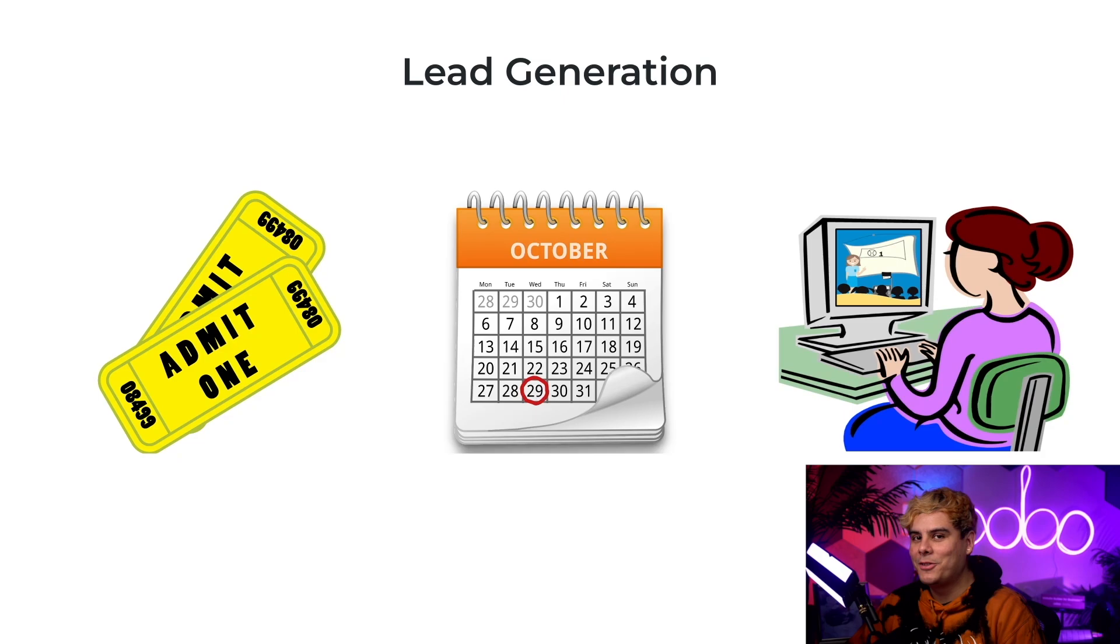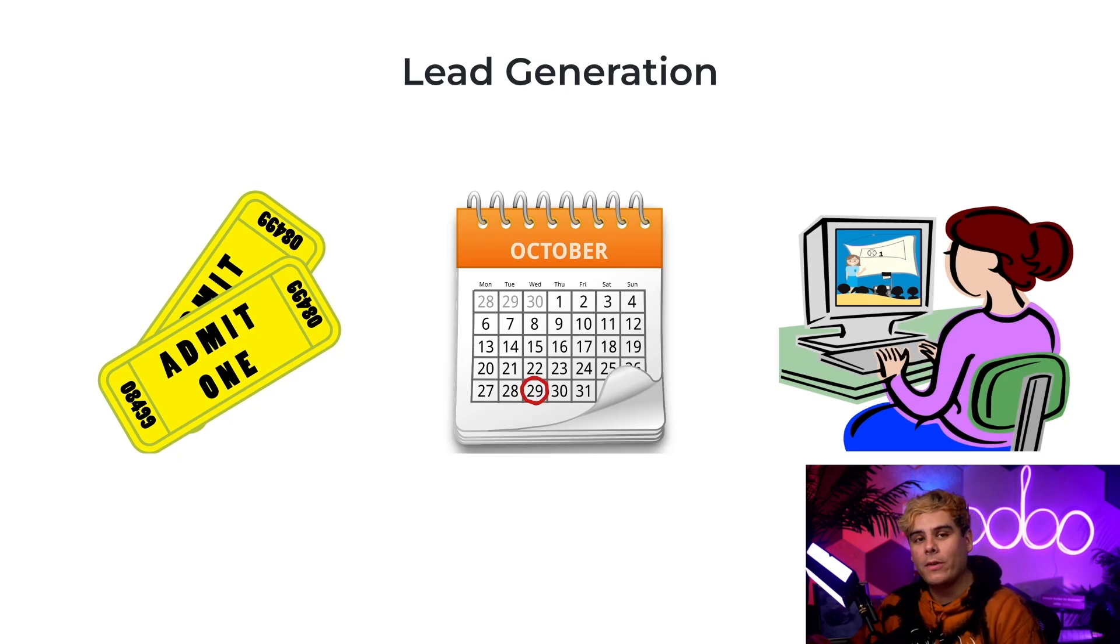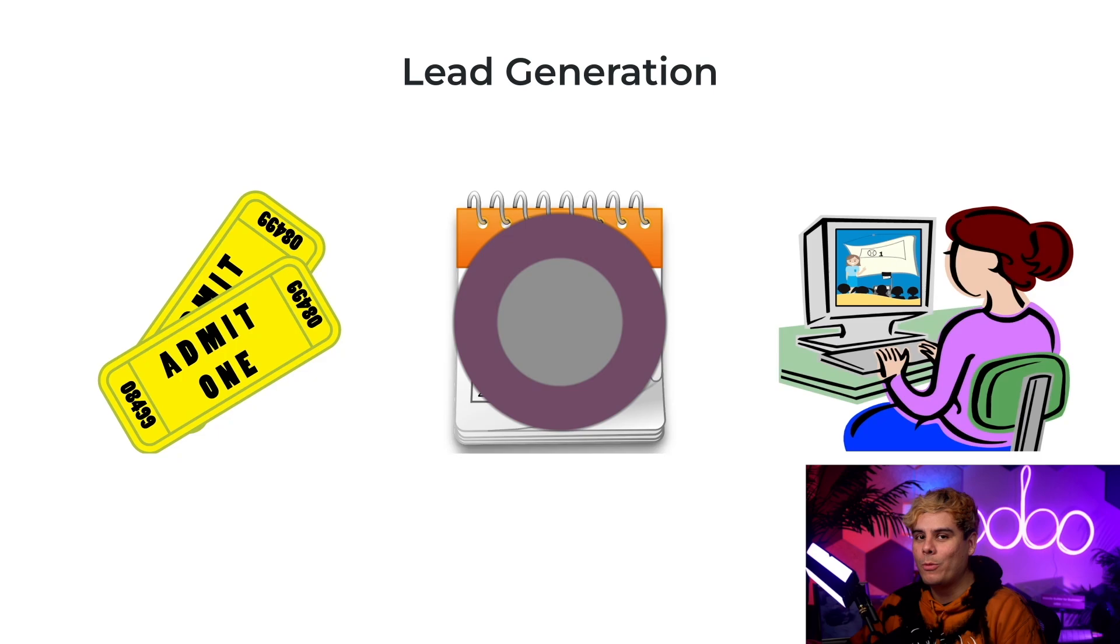So enough chitchat, let's jump right into our database to see how we can generate leads with event registrations, booked appointments, and web visitors.